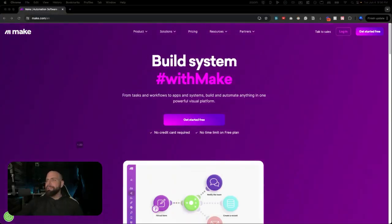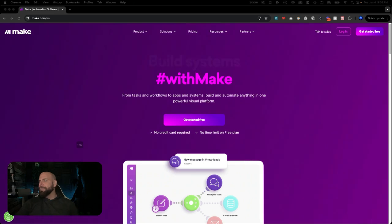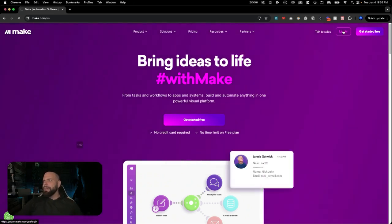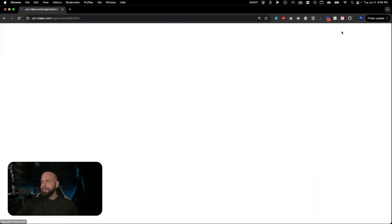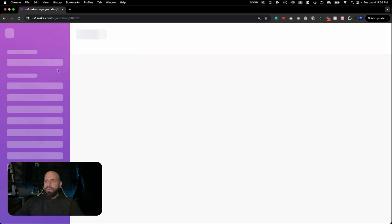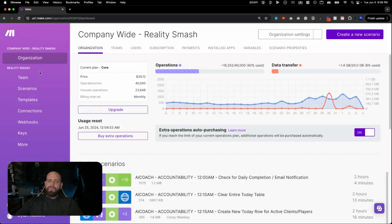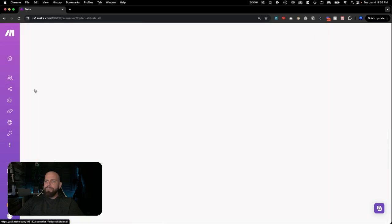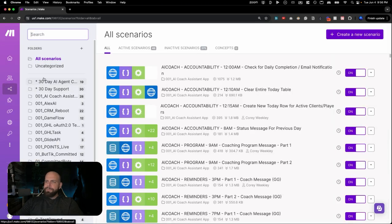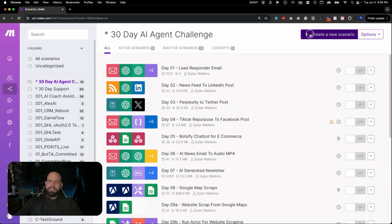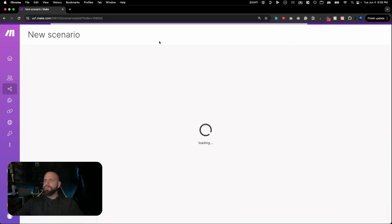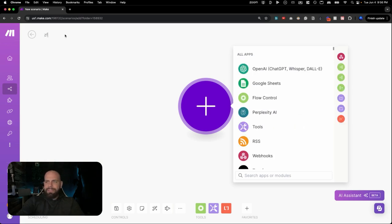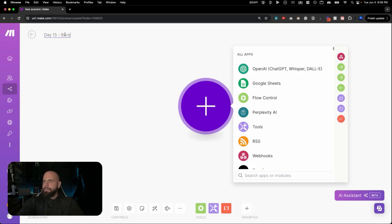Alright, we are here at Make.com. We are going to go ahead and log into this. And we're going to be going back into our scenarios over here. And we're logging into the AI Agent Challenge. We're going to click Create a New Scenario and we're going to call this Day 15, Backing Up All Blueprints.